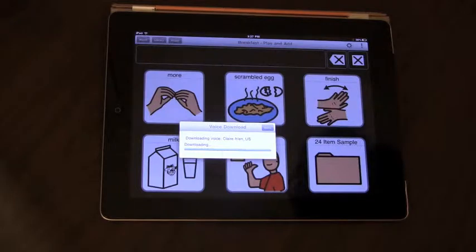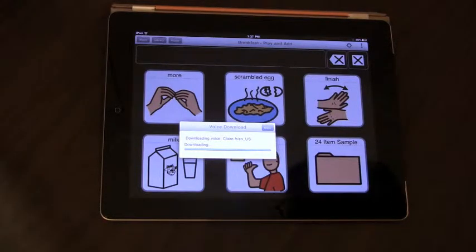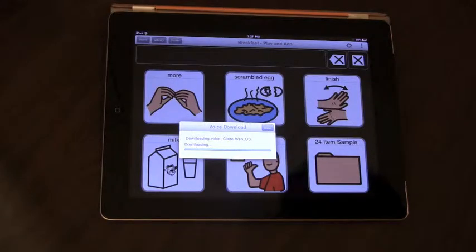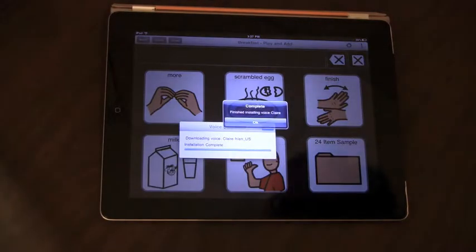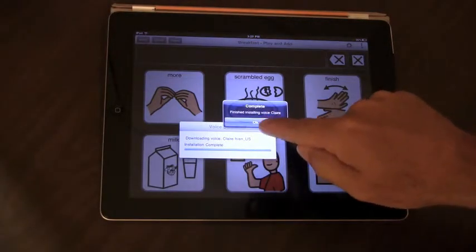Now when the voice is almost finished downloading, it will go ahead and install the voice and prepare it for use. You'll get a message saying that the voice has been installed.